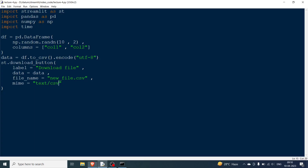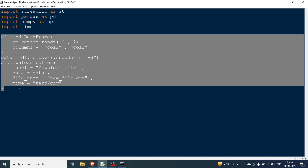After rerunning, a 'Download file' button appears. Clicking it opens a window where you can download the CSV. Since it's a random function, a new file is generated each time, but the DataFrame shown earlier is what gets saved. This is how you download a DataFrame as CSV.